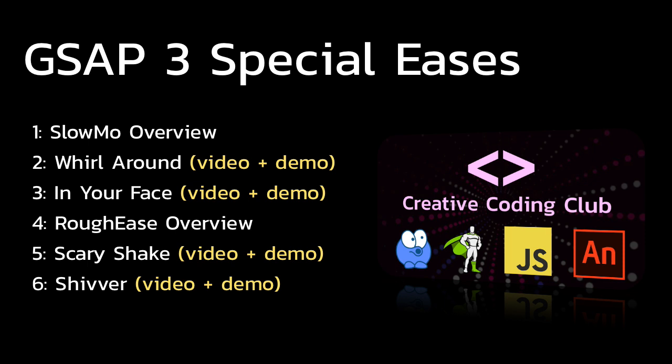If you enjoyed this video, want to learn more about slow-mo ease, rough ease, and you want to build the cool projects I showed you, check out my mini course GSAP3 Special Eases. I'll show you how to apply the slow-mo and rough ease to really cool projects. Check out the description below for more details.